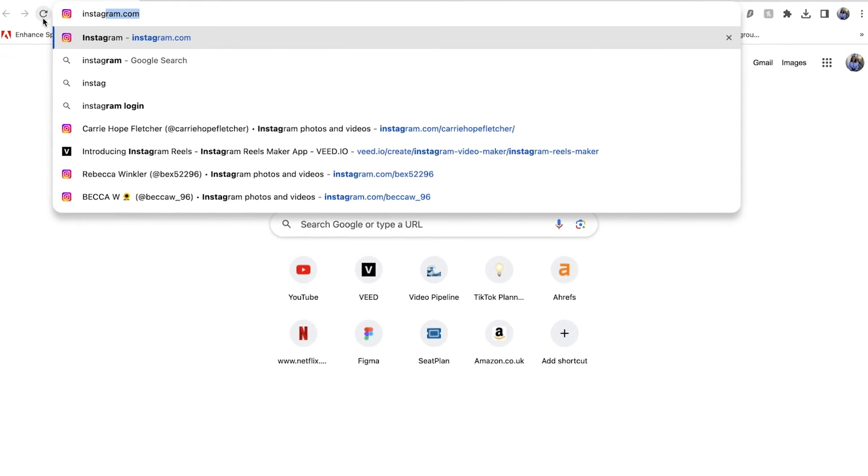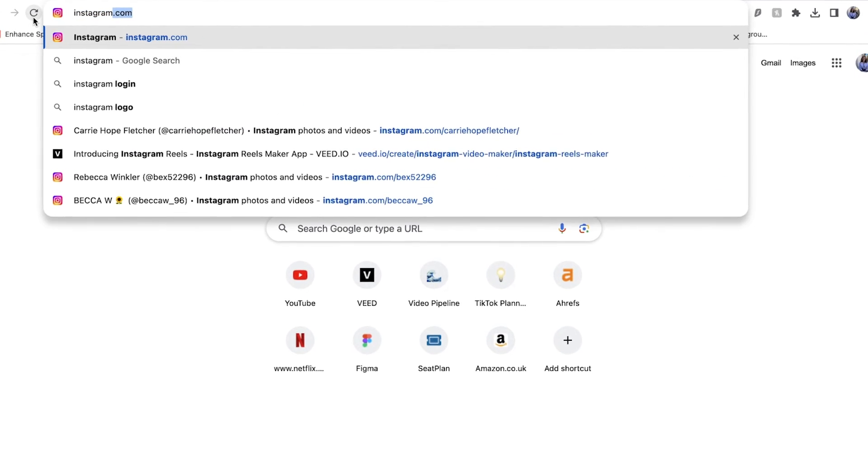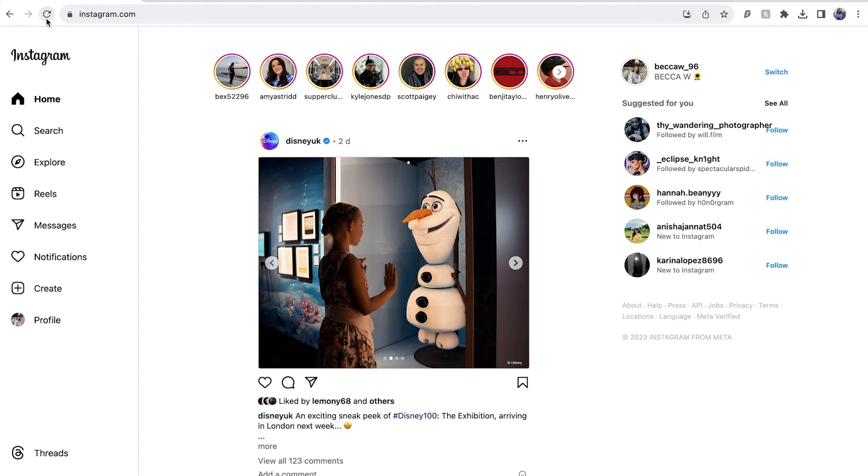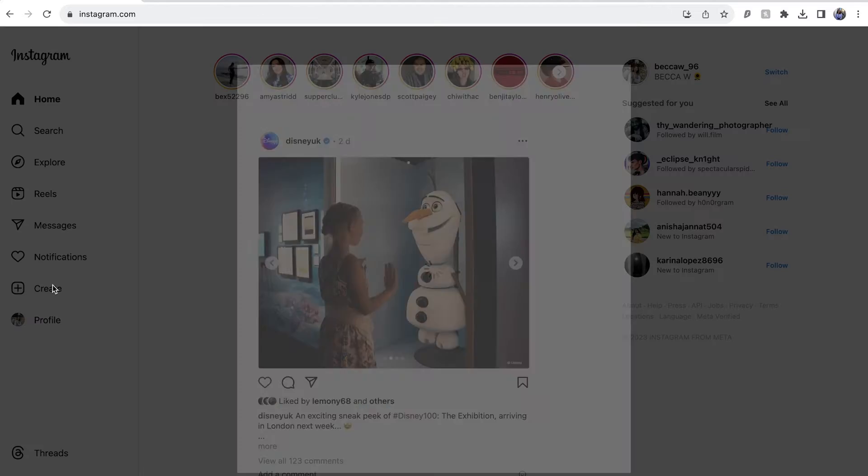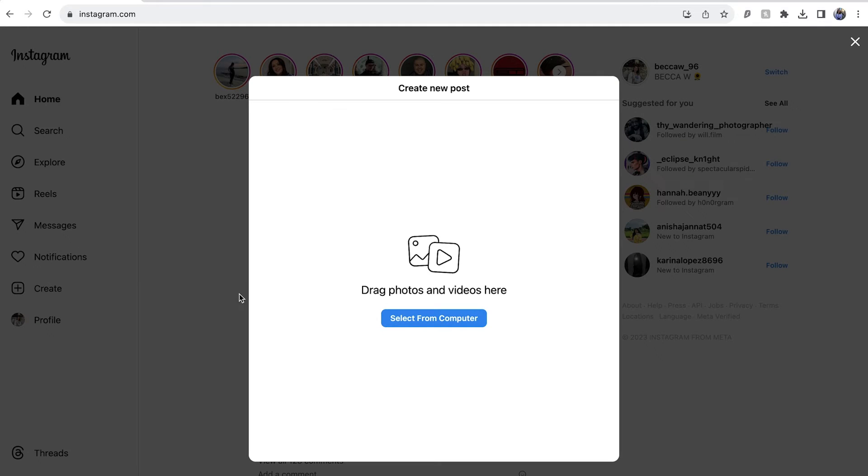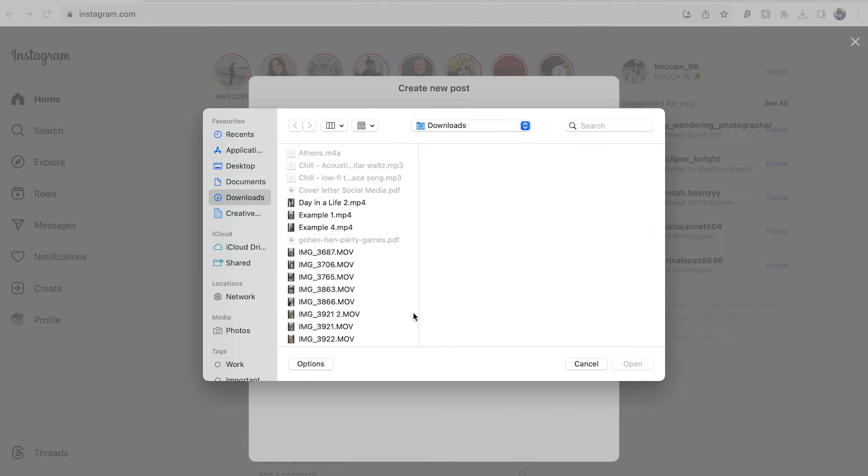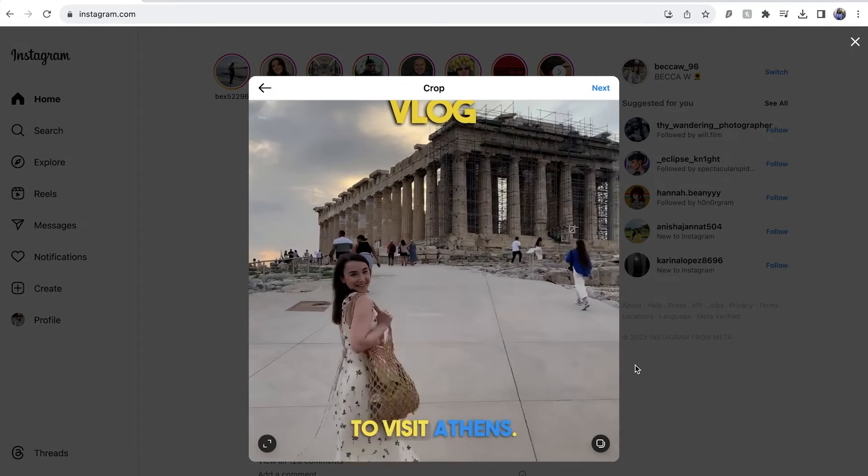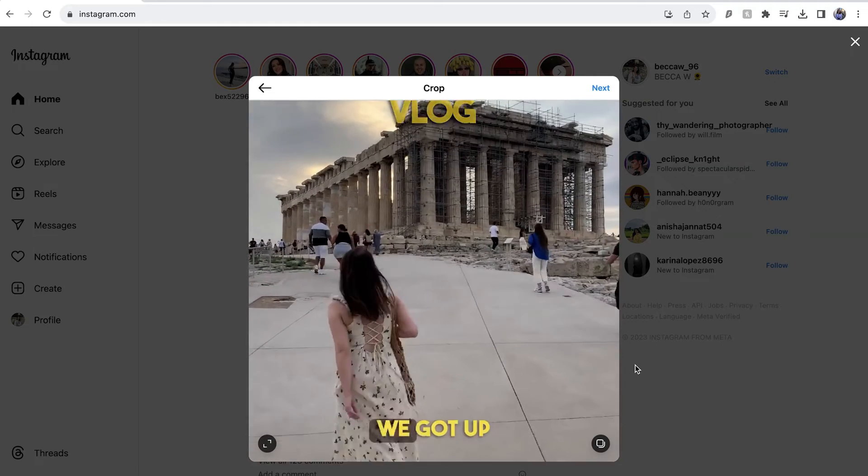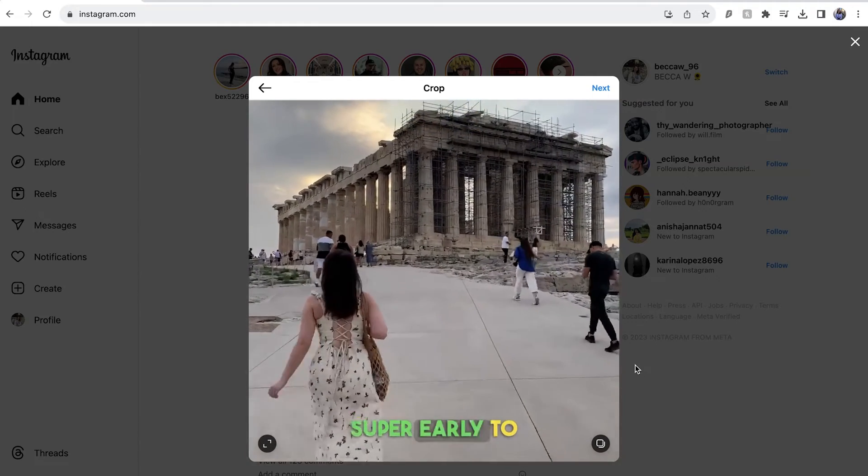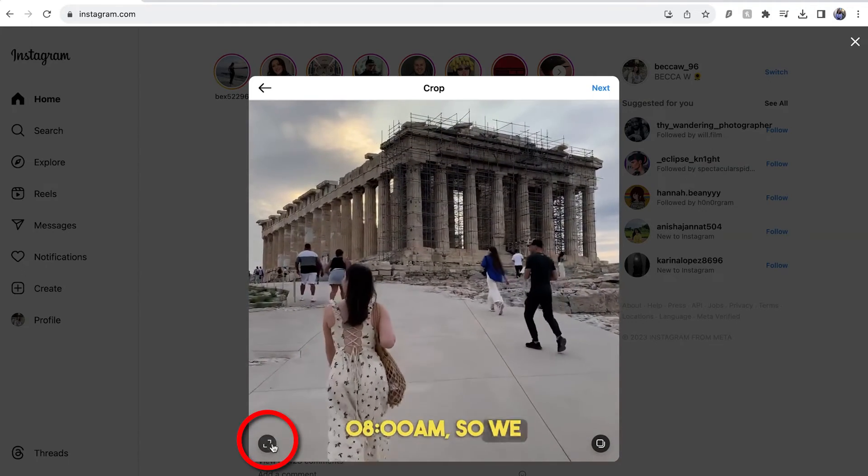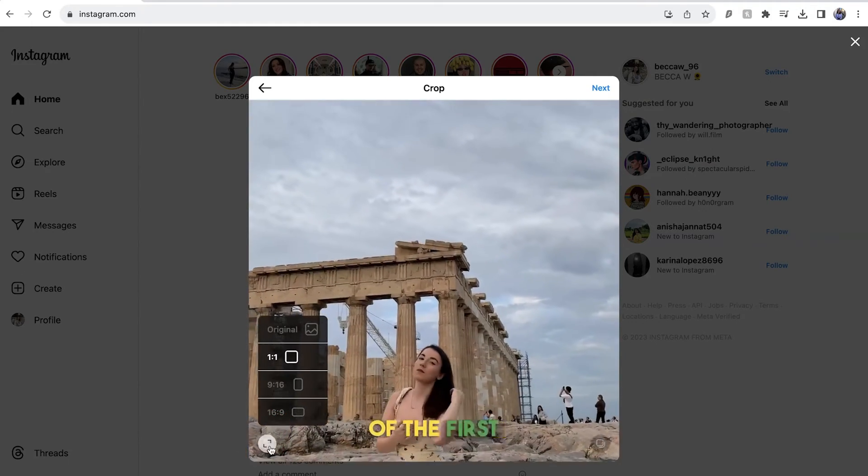To upload your reel from PC, head over to Instagram.com and log into your account. Once logged in, click the create button on the left hand toolbar and upload your file. You may notice that Instagram has changed the aspect ratio of your reel. To change it back, click on the arrow button in the bottom left hand corner.